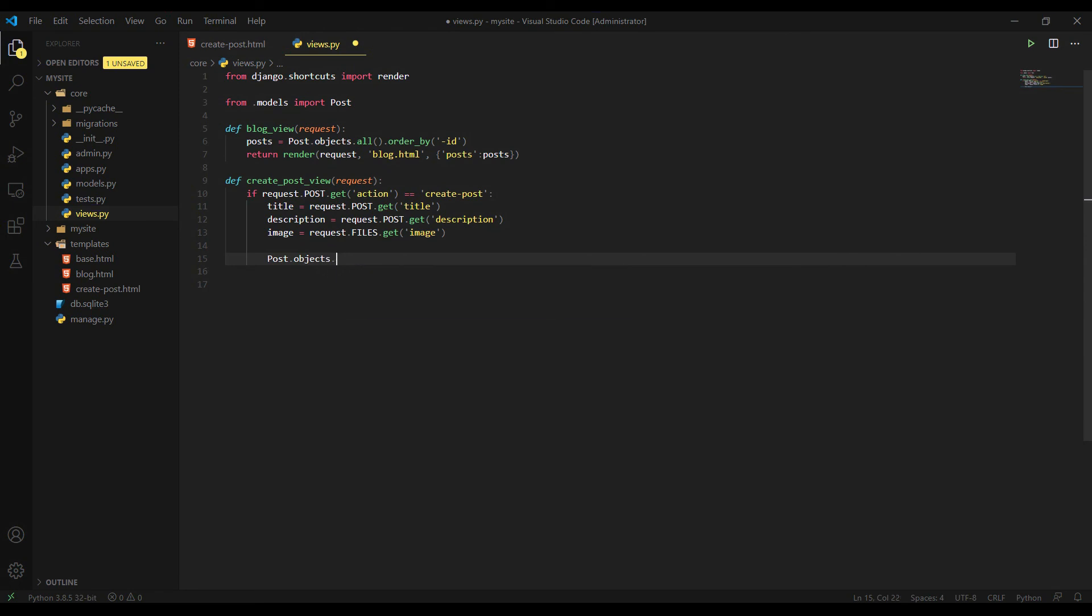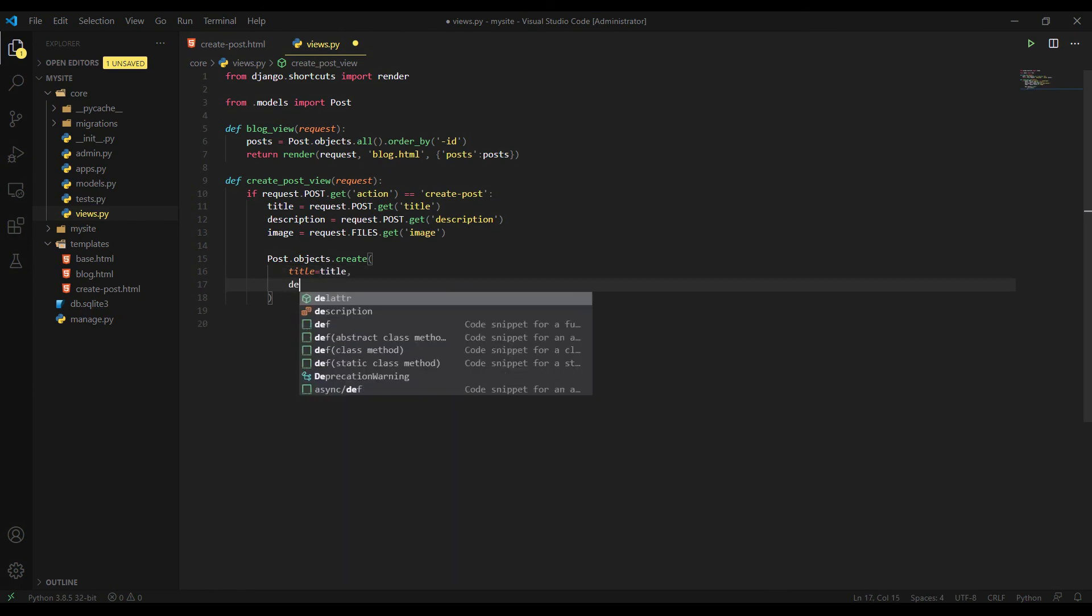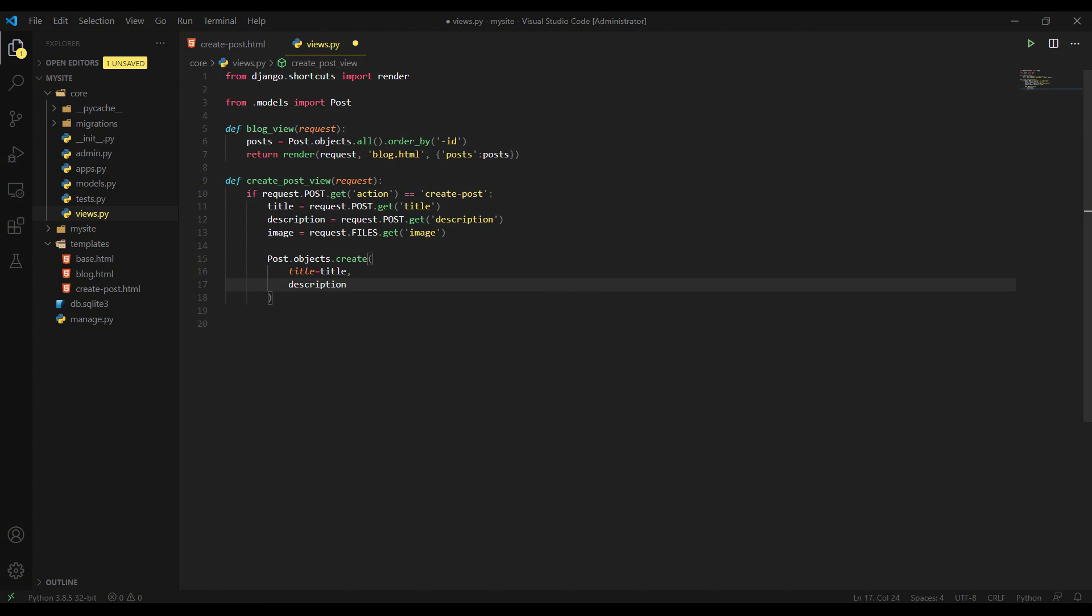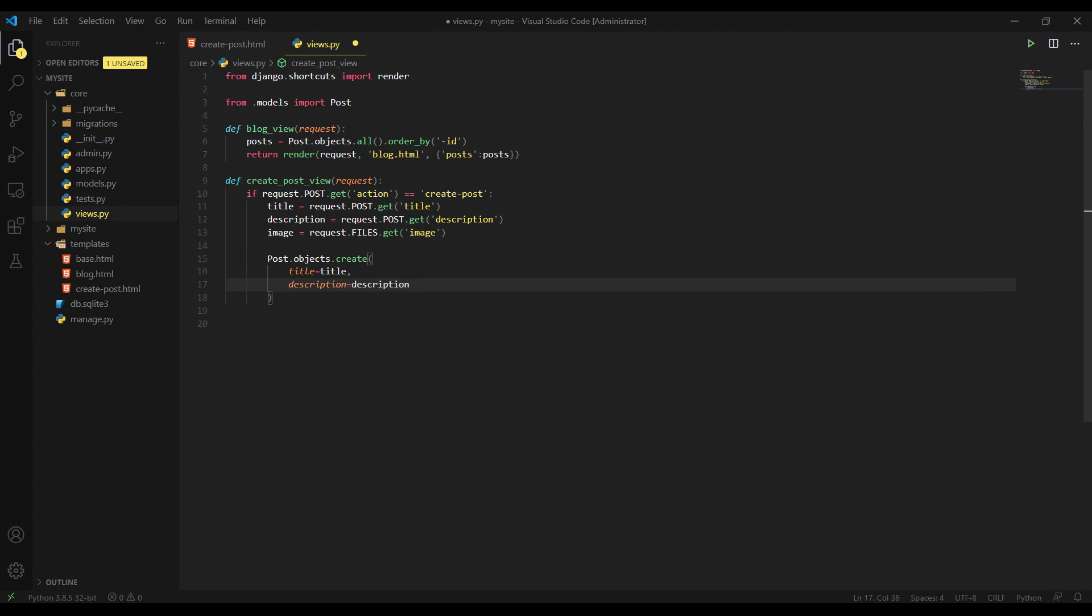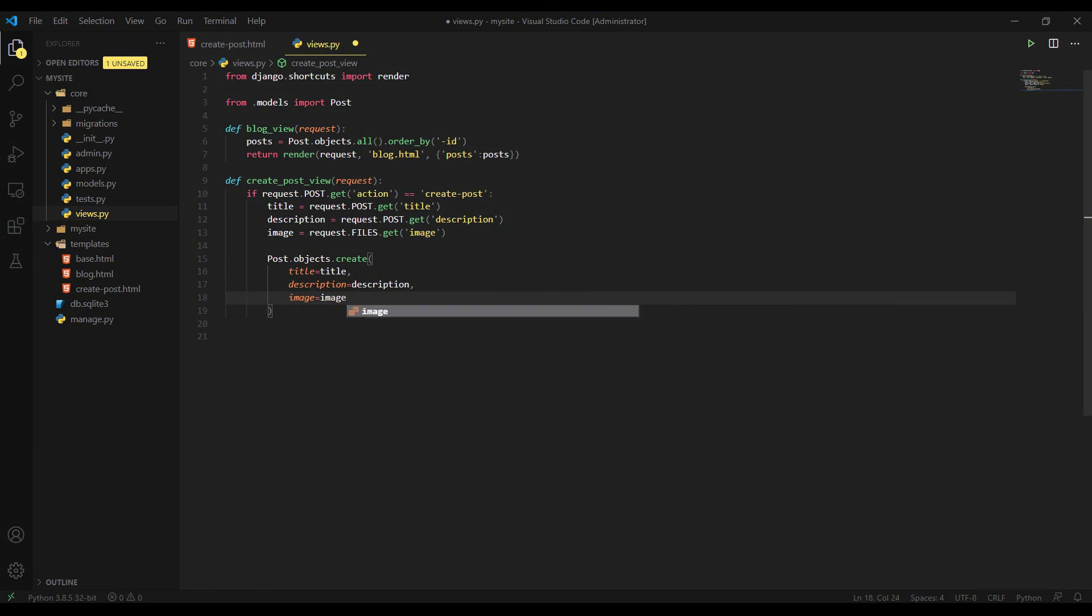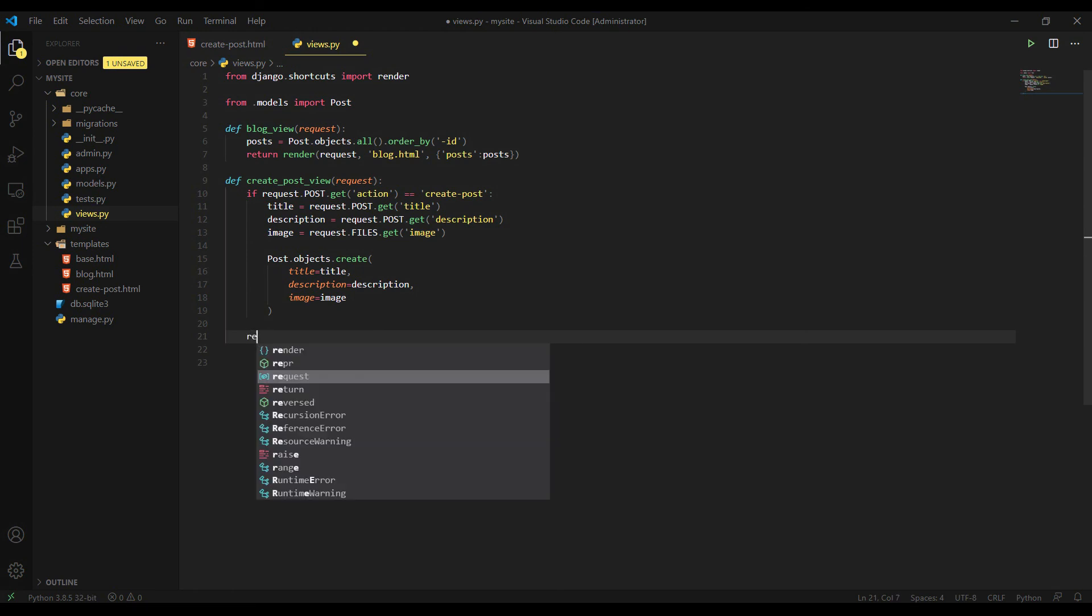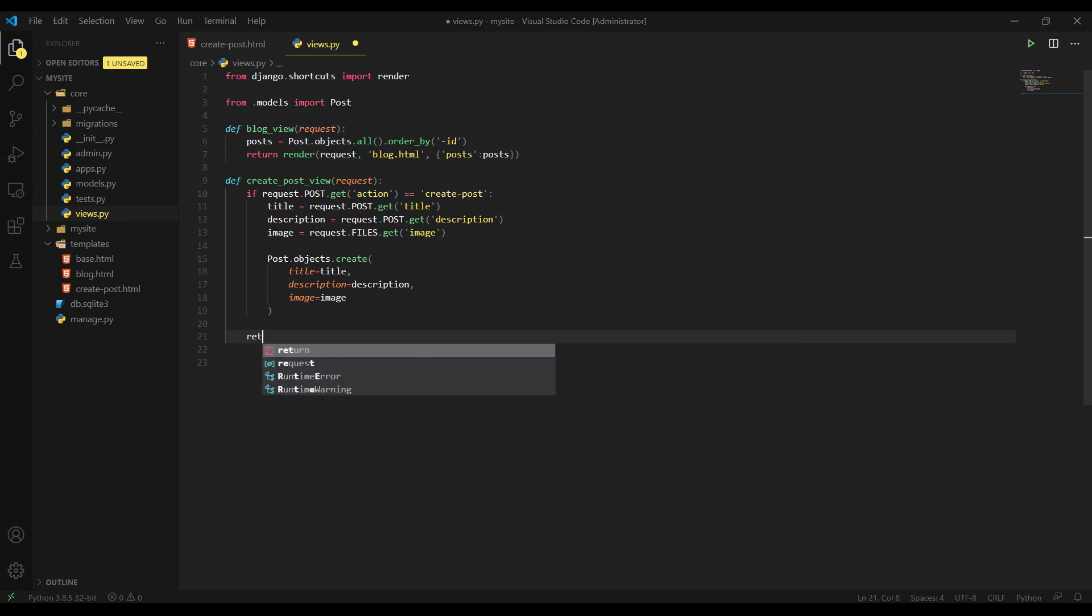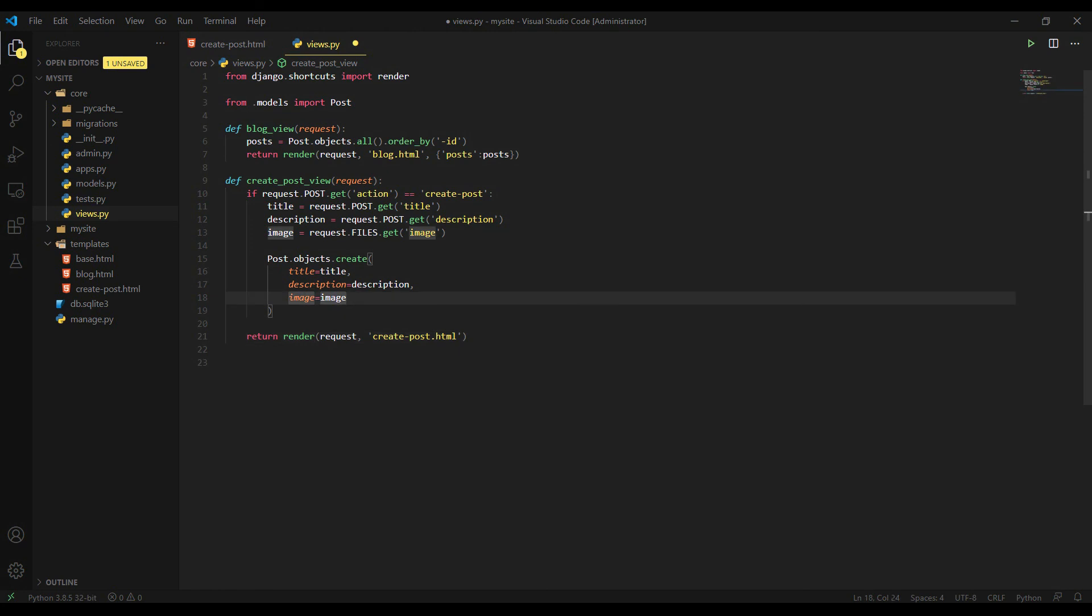And that's it. Then we are creating our object by using a create function. Post.objects.create. Title equals title. Description equals description. And finally, image equals image. And then let's render our template. Return render. The template name. Let's first pass request. And the template name is create_post.html. And that's it. We don't have context here.